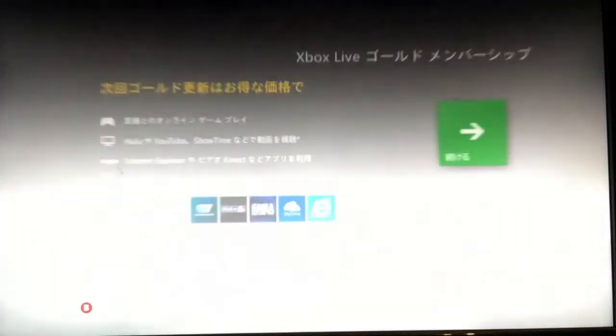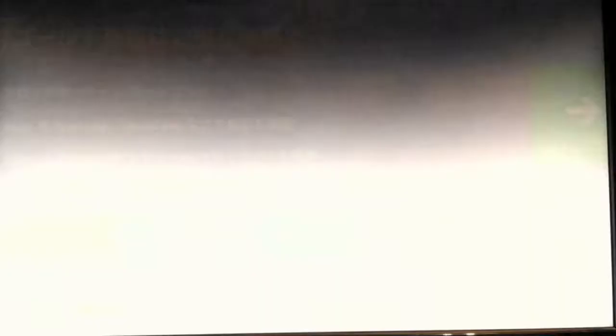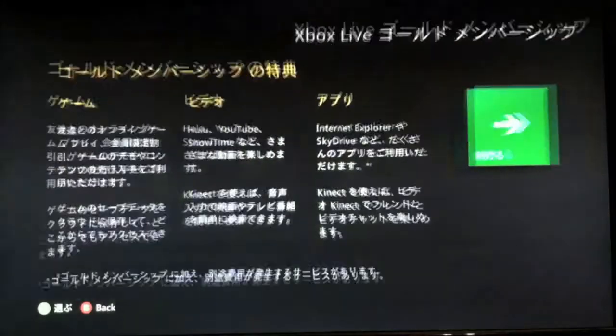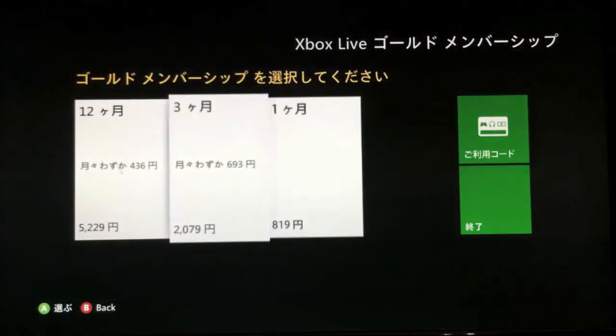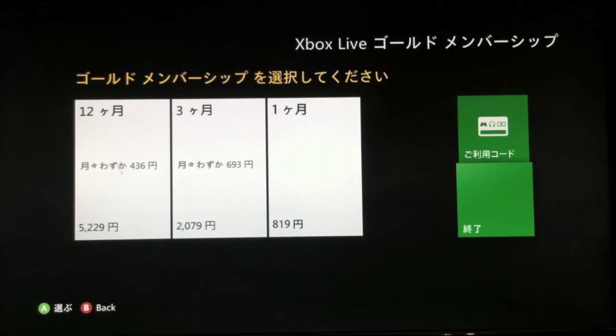Then confirm and accept, and wait for it to load. It's going to go through all the options about joining Xbox Live Gold and paying for it. Just press no and skip past all of that.